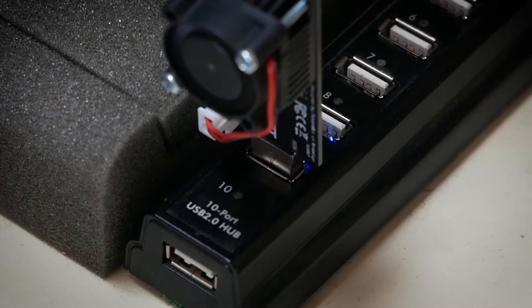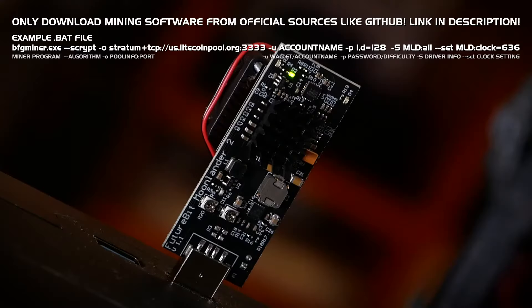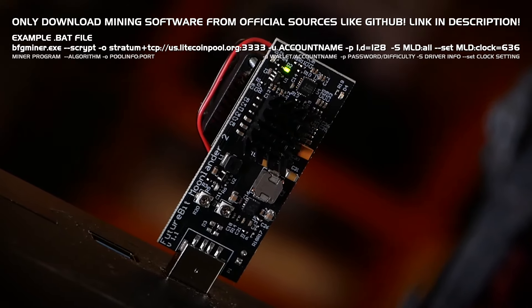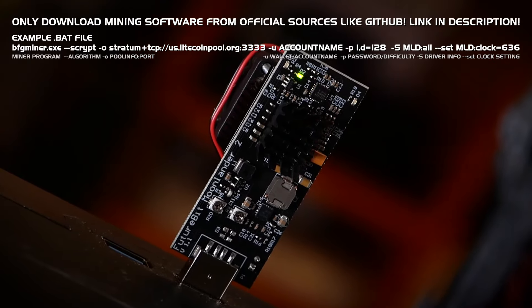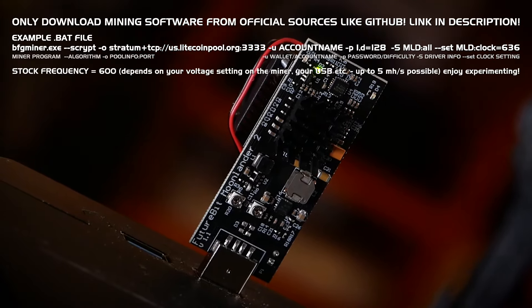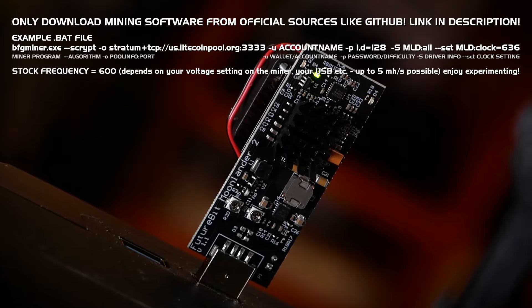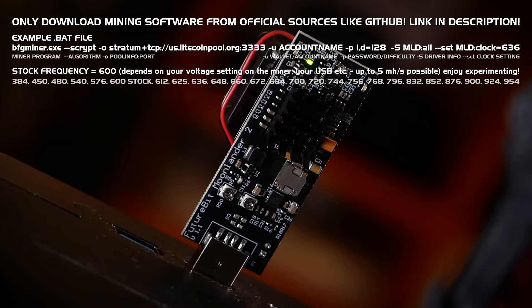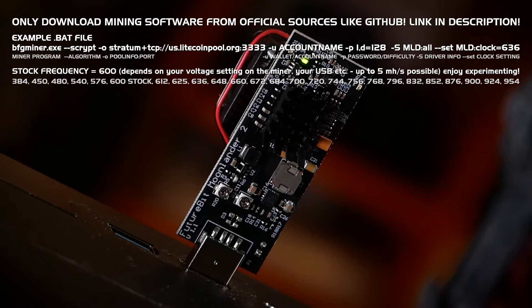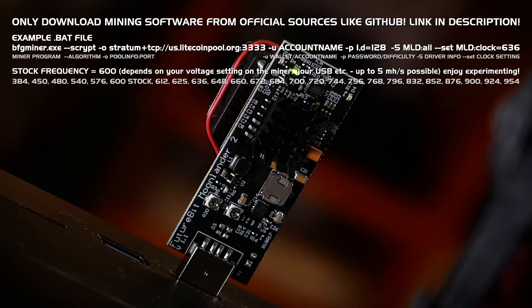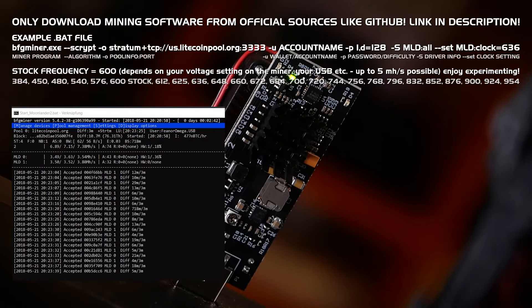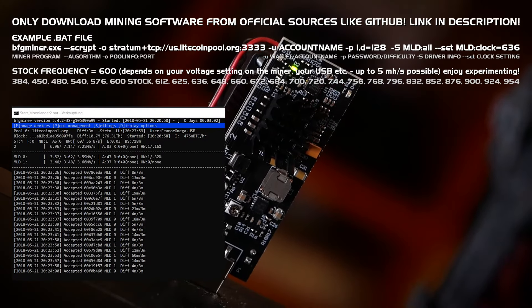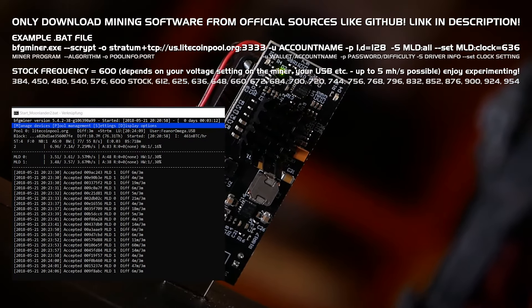We are doing this by going back to our BAT file and take a look at the frequency setting. The stock frequency of the Moonlander is 600 and on the screen you can now see a list of available frequencies but I realized that much over 648 will result in a lot of hardware errors and bad shares with my setup.